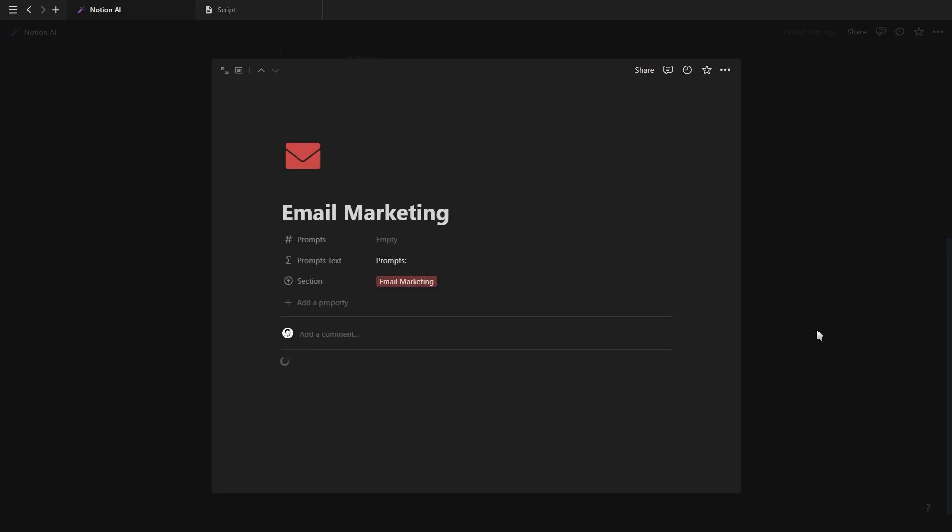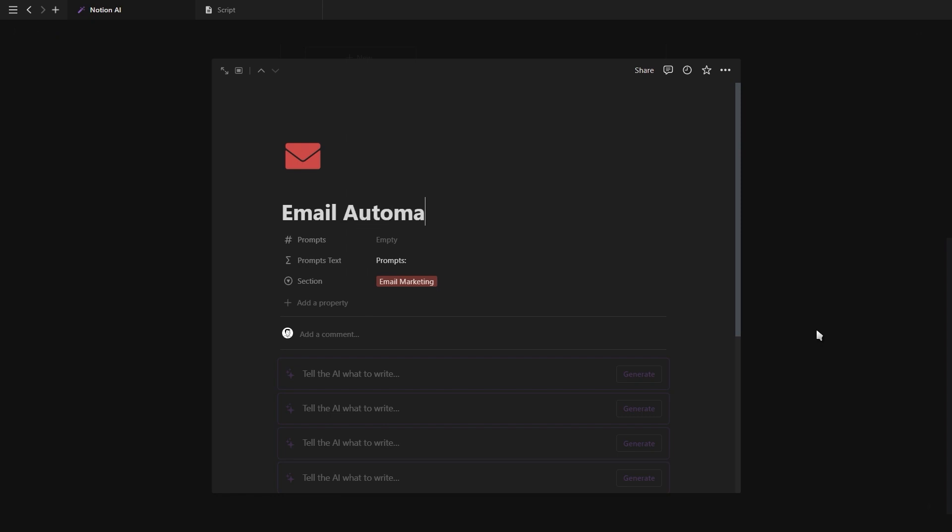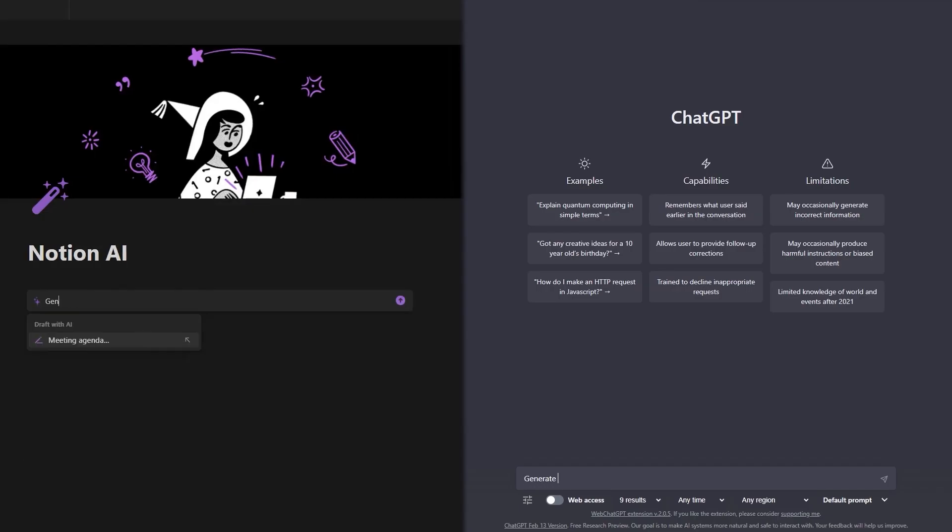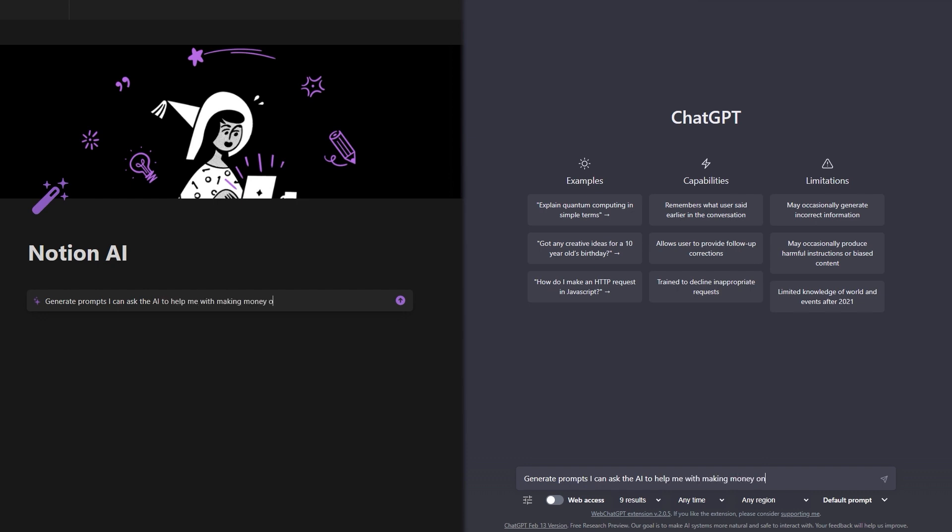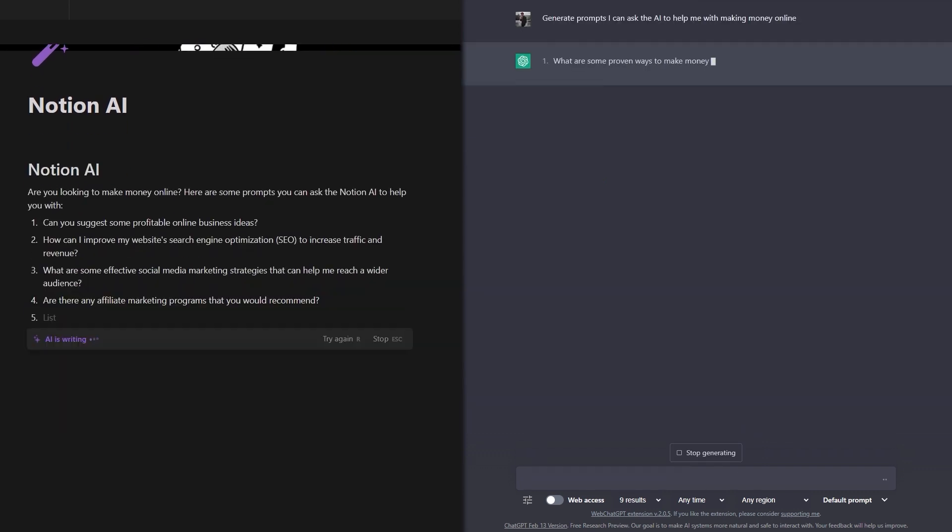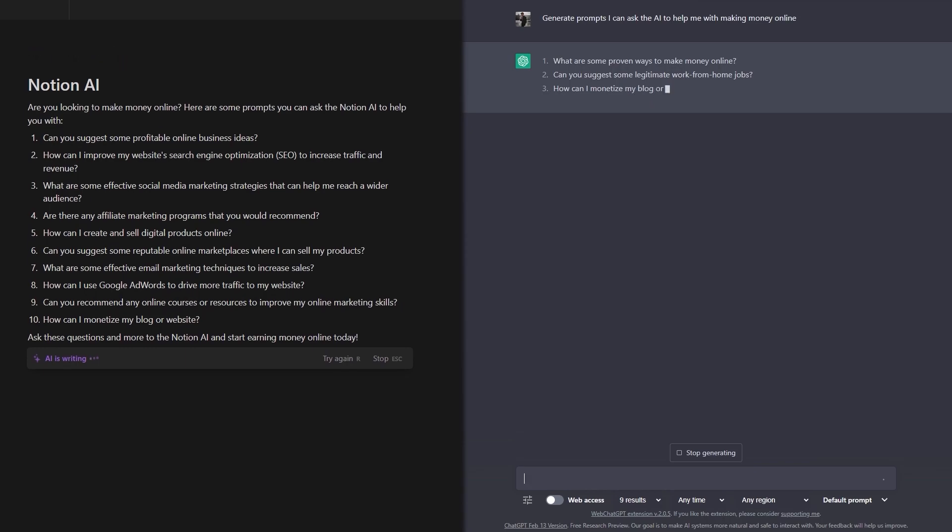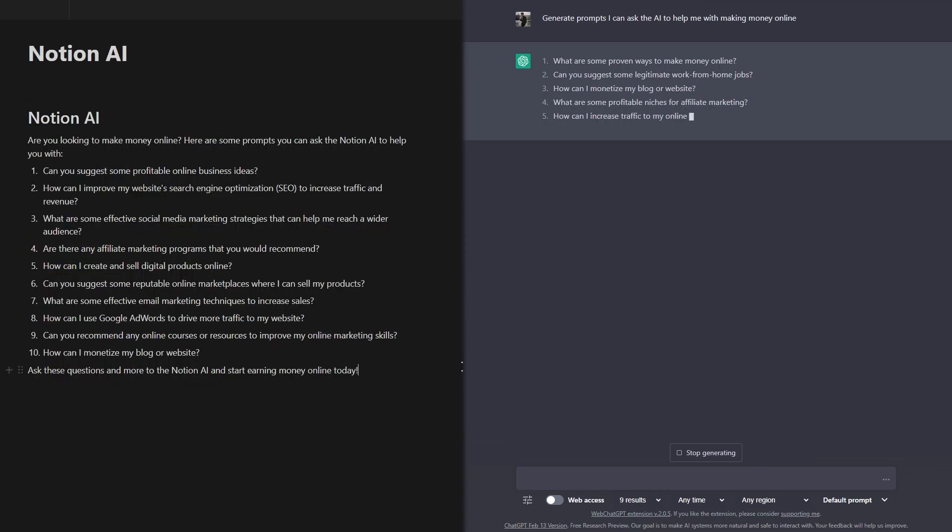all that's left is to add topics to each section and of course add our personalized Notion AI prompts. To quickly generate prompts, you can ask the Notion AI or ChatGPT. However, to ensure high quality and personalized prompts, it's important to have some knowledge of prompt engineering.